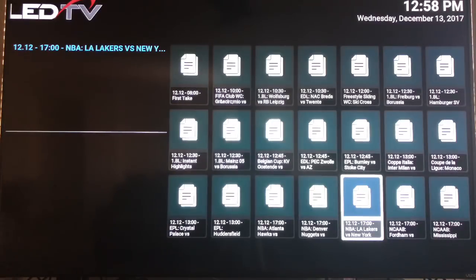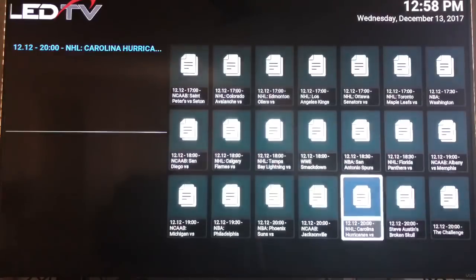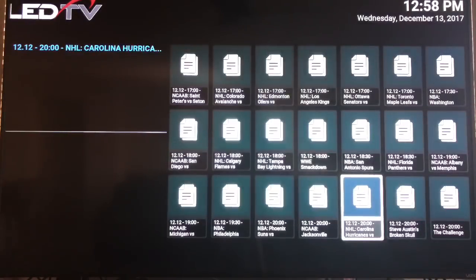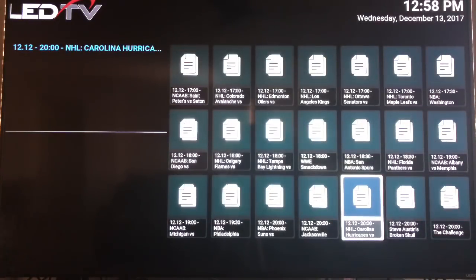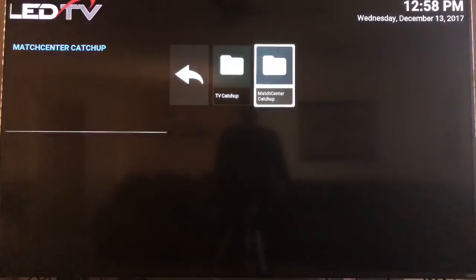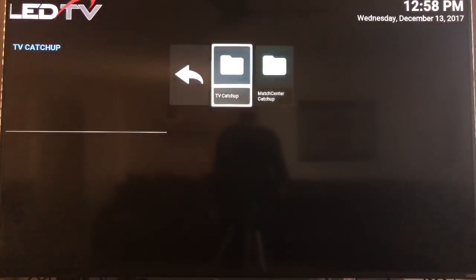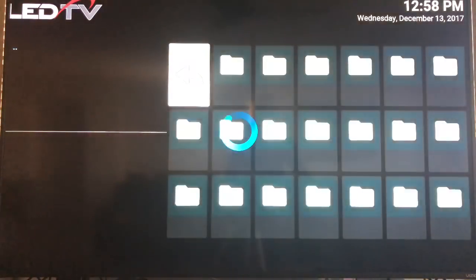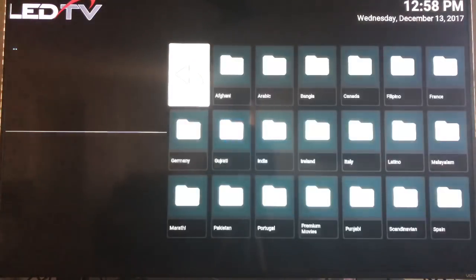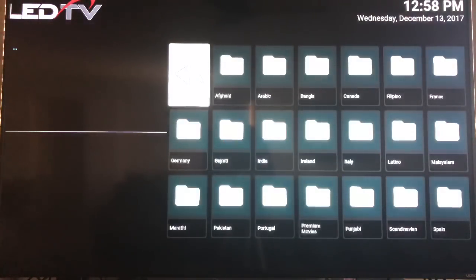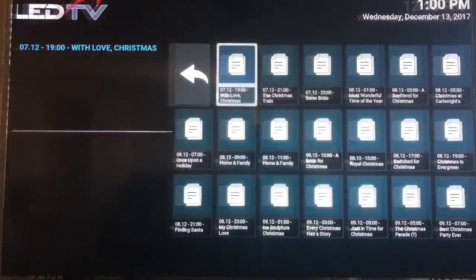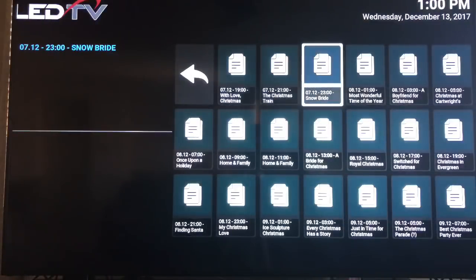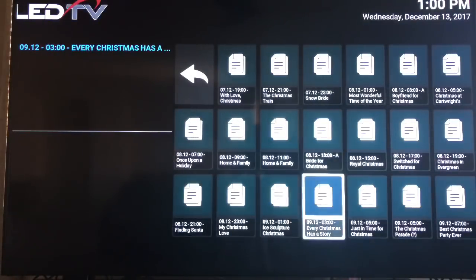So this is all your sports catch up. Just go through that. Same thing I just did. It has all the games right there. Back out of here is a TV catch up. Now sometimes my wife misses a Hallmark Christmas movie. Click on the Hallmark channel. Go down. Try to find something to watch.